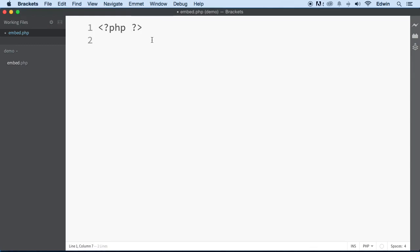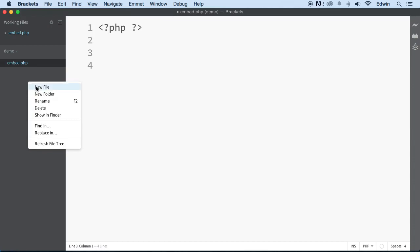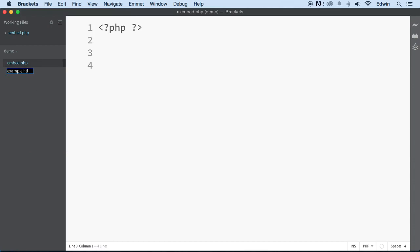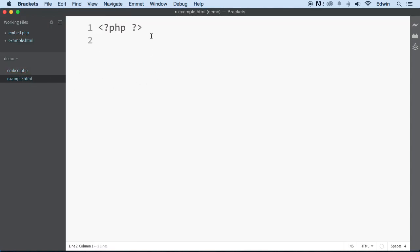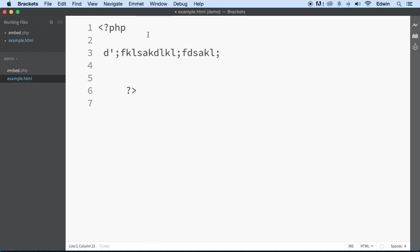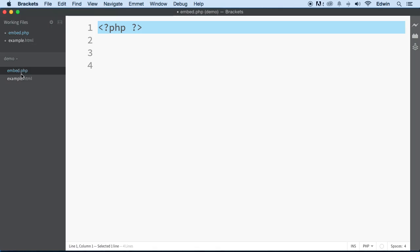Another important point: if you have a file with an .html extension and you try to put PHP code in it, it will not work. Apache looks at the extension and says 'this is HTML' — it won't even look for PHP. But when you give a file a .php extension, you're telling Apache that this file might include PHP, so it should be on the lookout for it.